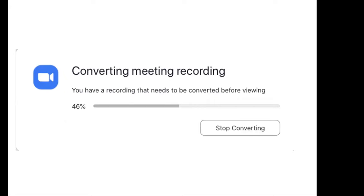And so after you end the meeting, you'll see a pop-up window that will show you that it's converting your meeting recording. And it takes a little bit of time depending, of course, on the length of your recording.